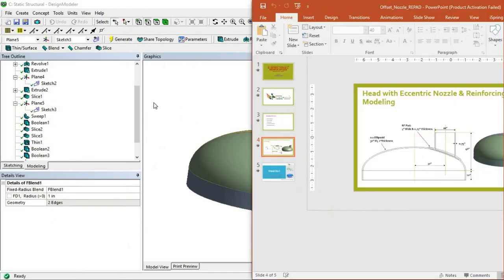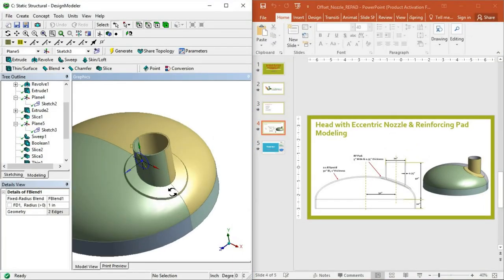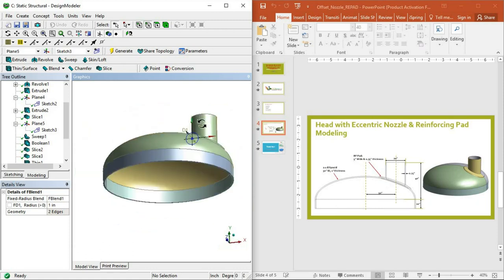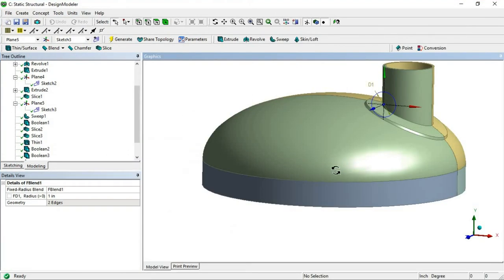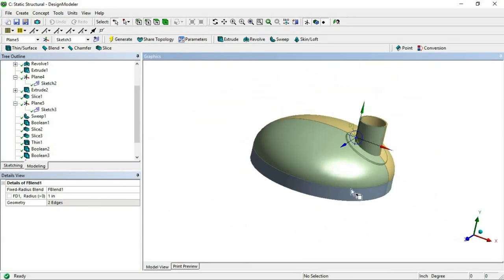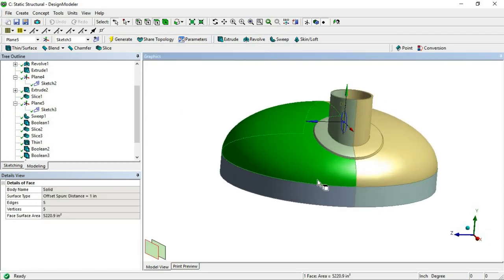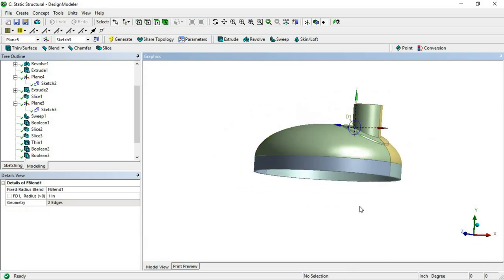Let's check the model. From this 2D image we have created this 3D solid model. So like that you need to create at your end — it is very simple. In the pressure vessel industry, where there are eccentric nozzles, it is very difficult to create a pad on a curved surface, but you can use this simple trick to create a complete reinforcing pad. Thank you for watching this complete video — let me know your comments, and if you have any doubts I will be there to reply.